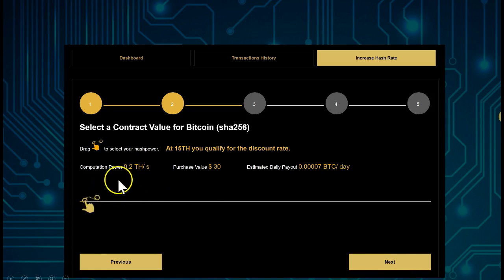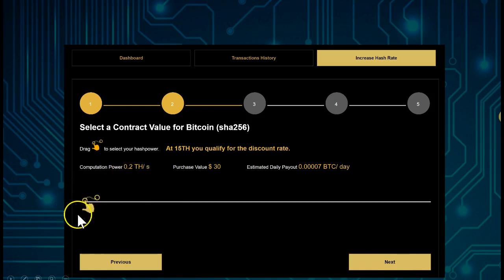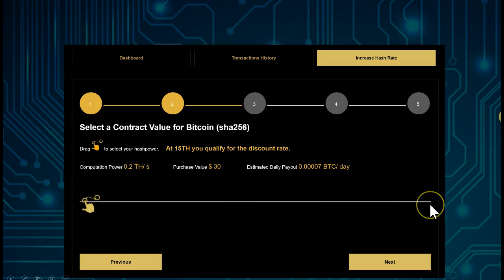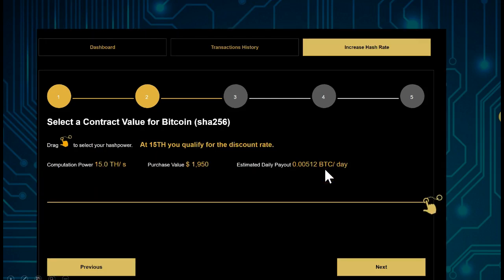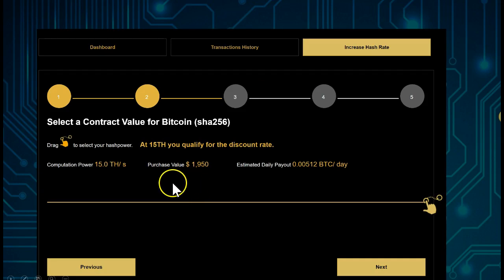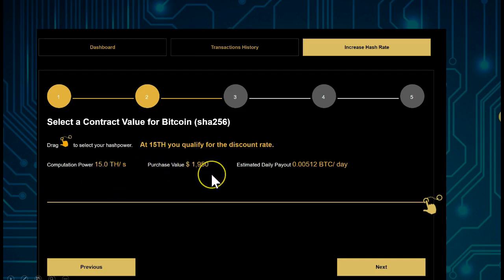Here you can see the contract sizes and amounts. There is a slider — we call it the little hand — which you can move all the way to the end. When you reach the end you will get a discount rate, which increases your hash rate and your daily payout. For example, 15 terahash is shown here at a discounted price of $1,950 USD.